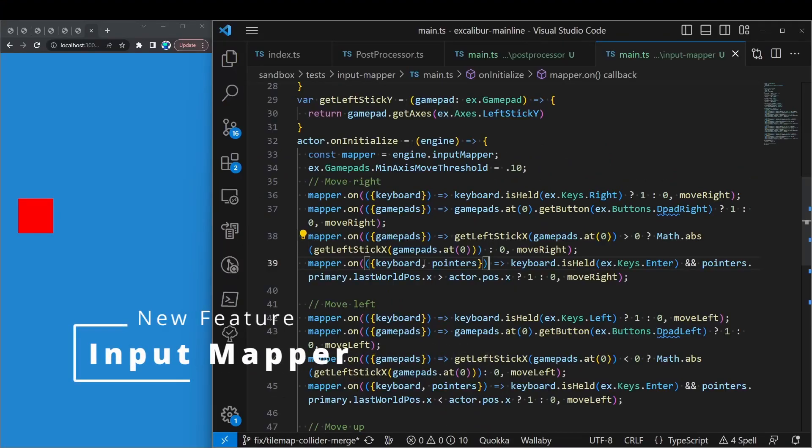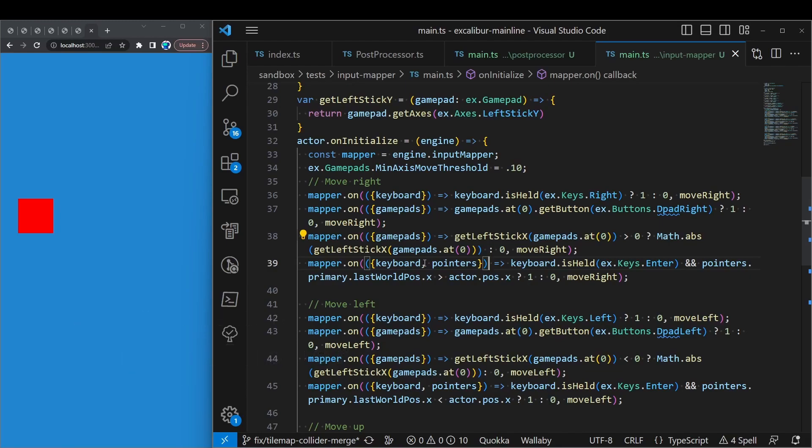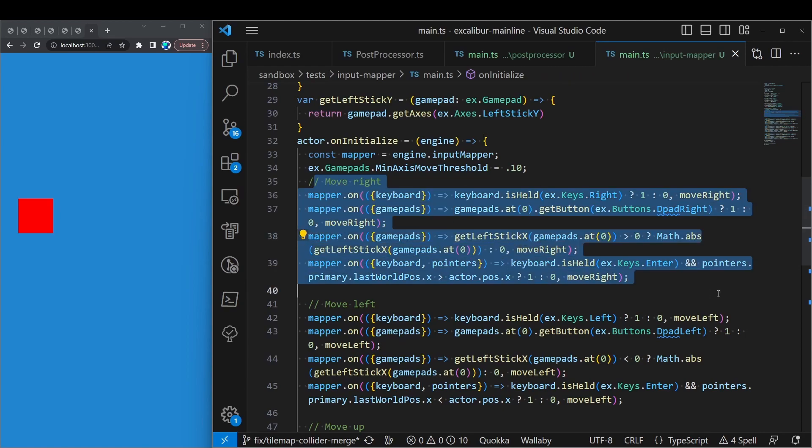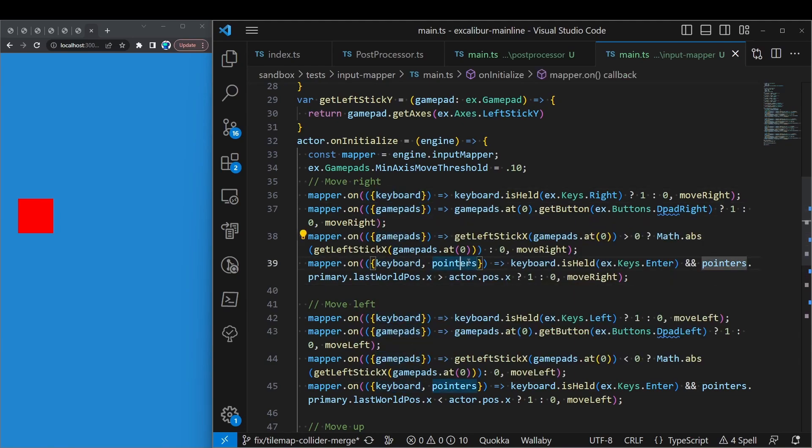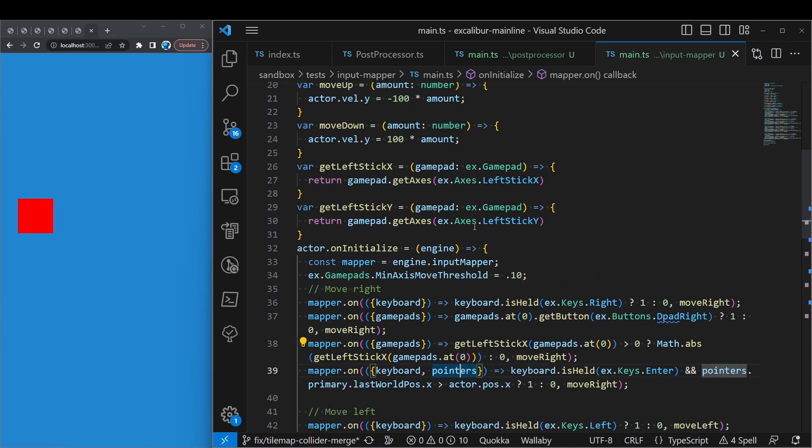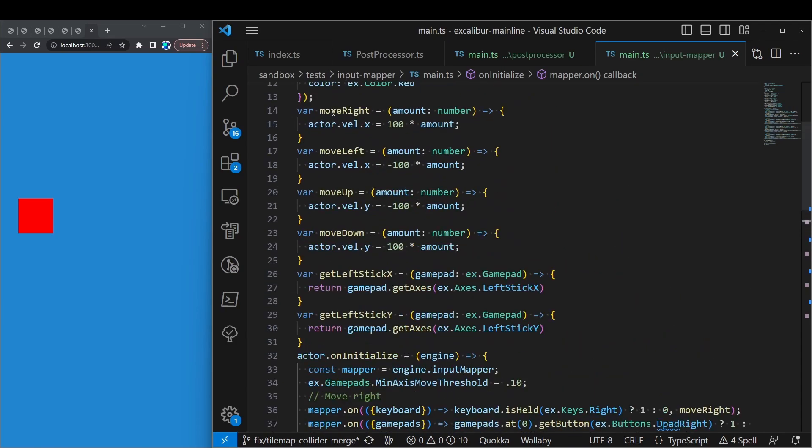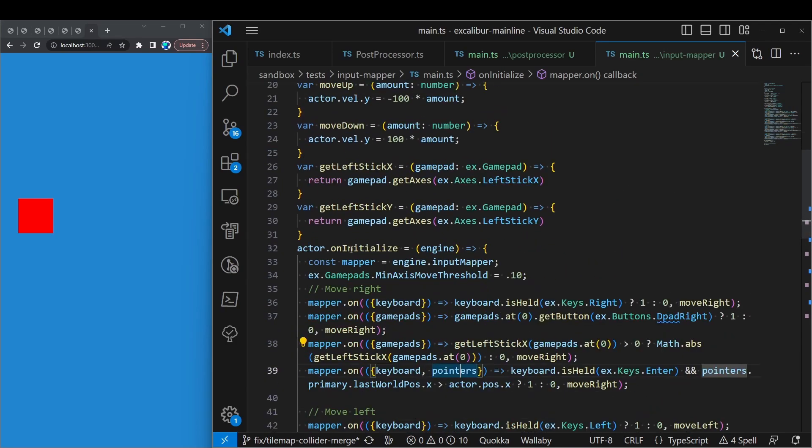Next is a super handy feature called input mapping, which can allow you to map multiple input sources to specific commands. So in this example here you can see that I have multiple ways for the actor to move right. And I can specify keyboard input, gamepad input, or pointer input. And those will execute my various different commands here.